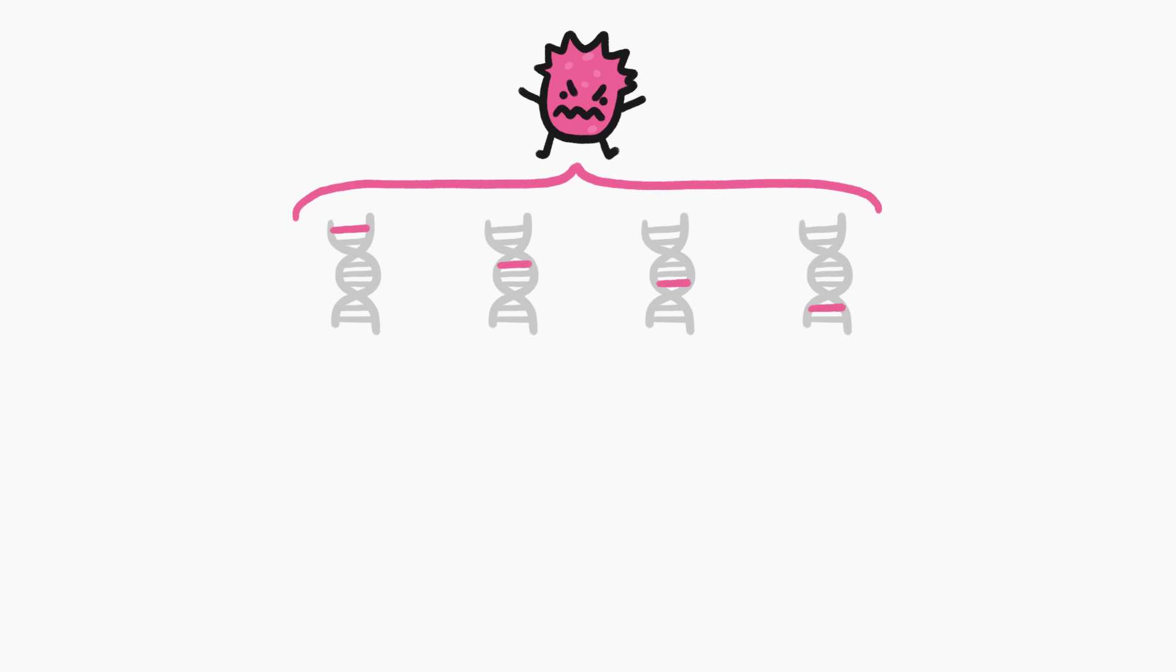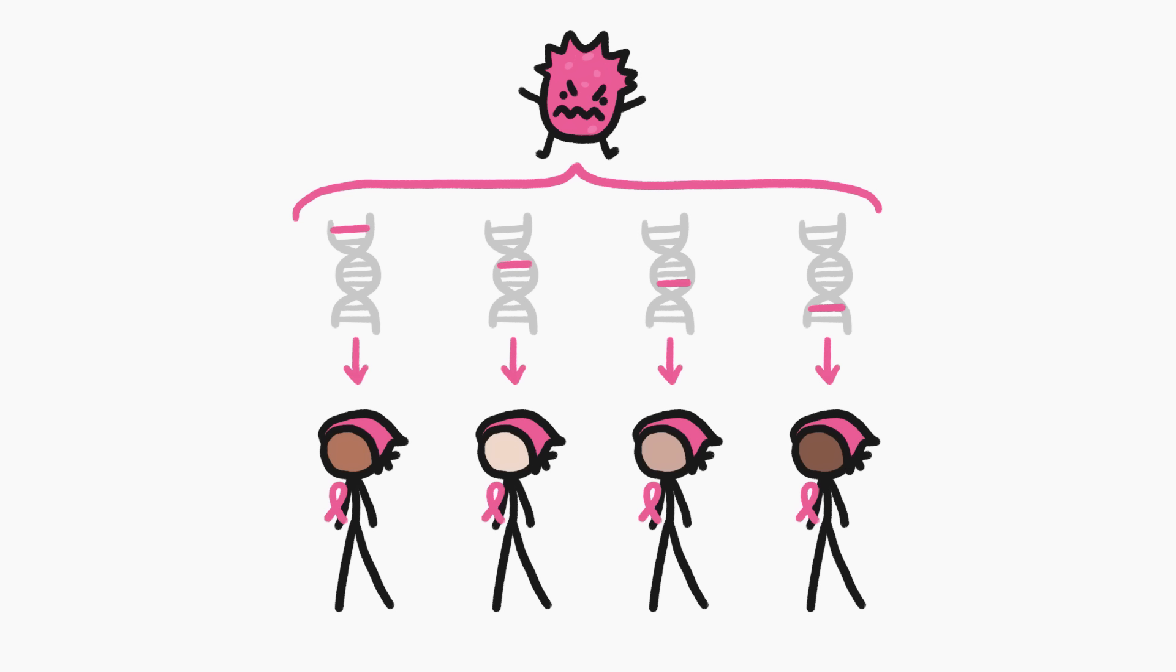For a long time, doctors have known that there are lots of different genetic mutations that can cause cancer. Even the same kind of cancer, say breast cancer, can be caused by very different mutations.